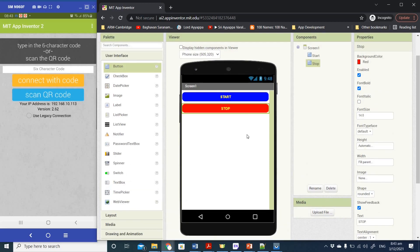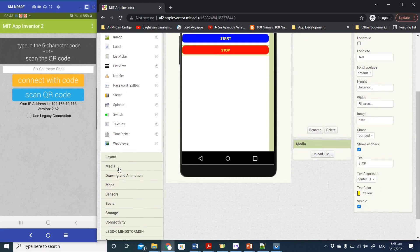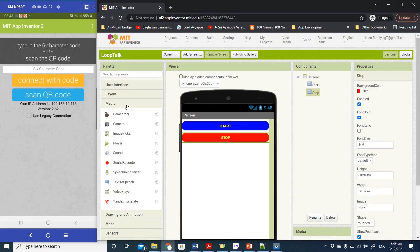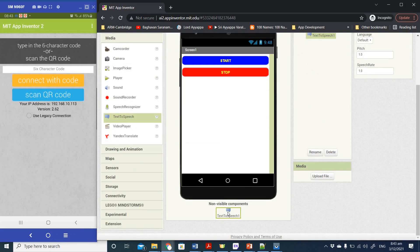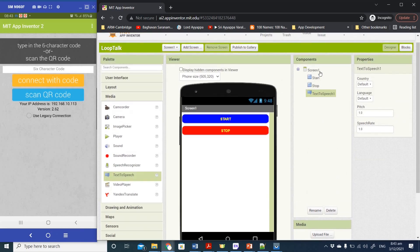We have both the Start and Stop buttons. Now we're going to add the Text to Speech converter. Under Media there is a Text to Speech component — click on it and drag it over to your viewer. As mentioned before, this is a non-visible component, so it appears below Screen1 but shows up in your Components column.